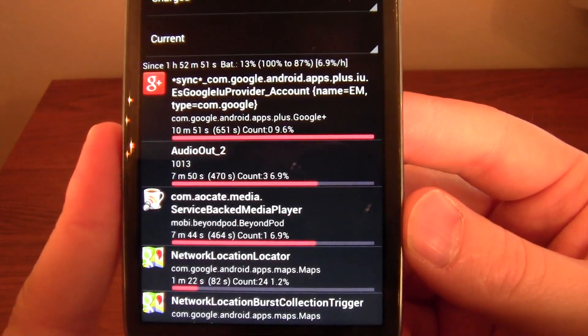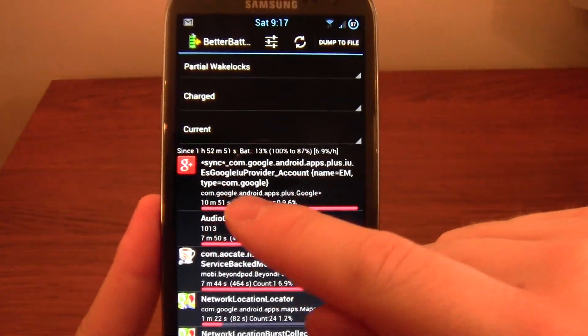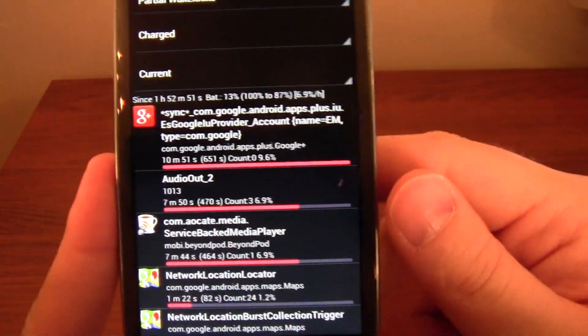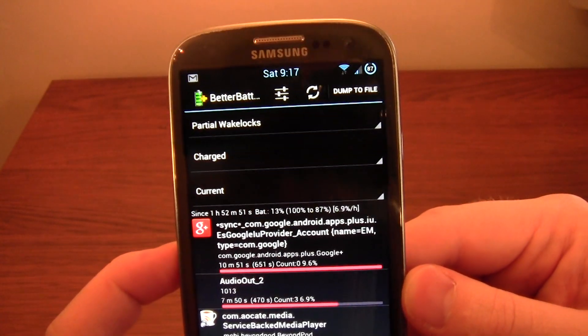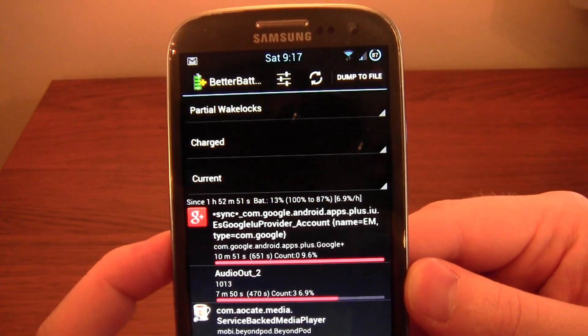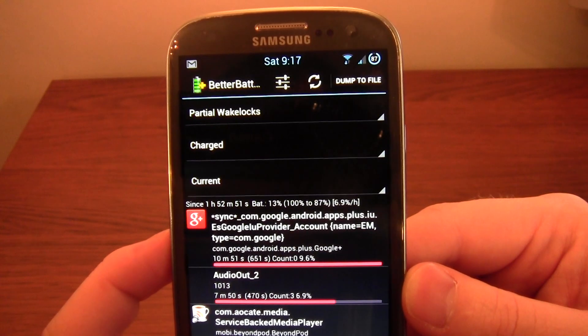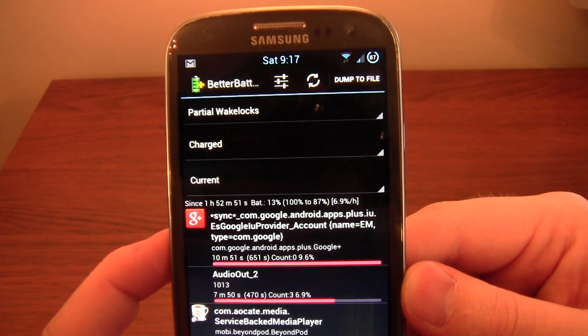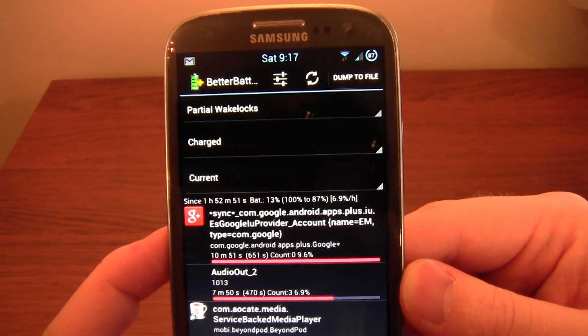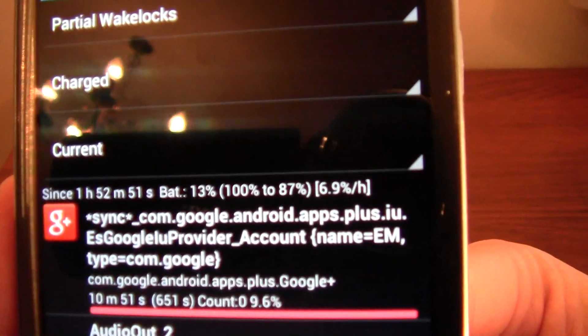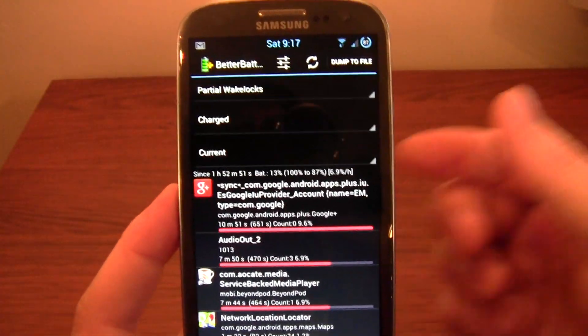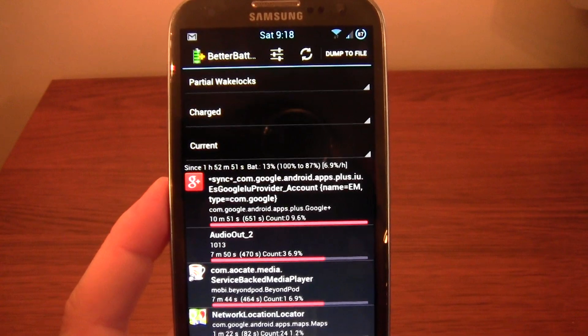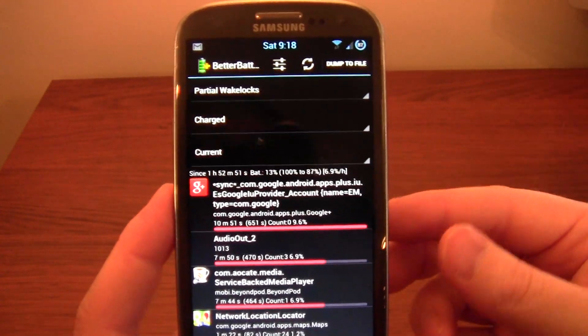So we then get a list. And you can see there, basically Google Plus has kept my phone, I've only been on for one hour 52 minutes, I've lost 13% battery. That's 6.9% an hour, if you can see that at the top there. That's relatively high, but then I've been using it quite a bit in the first couple of hours today. I've been laying in bed reading Twitter and stuff like that.